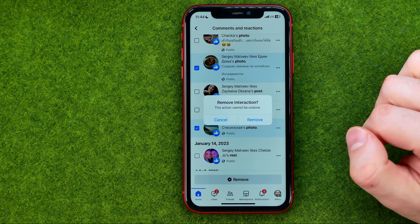That's how you can easily see liked posts on Facebook. If this video helped you out, don't forget to hit the like button.